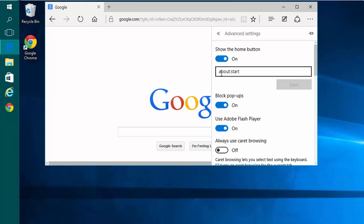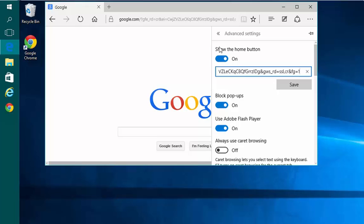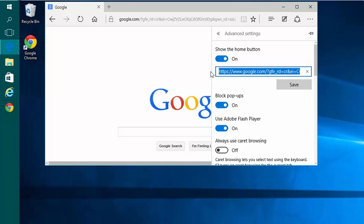But right now it's set to when I click on it to go to that Start page. I can change that to what I just added, which will make, when I click this Home button, go to this address, which is Google.